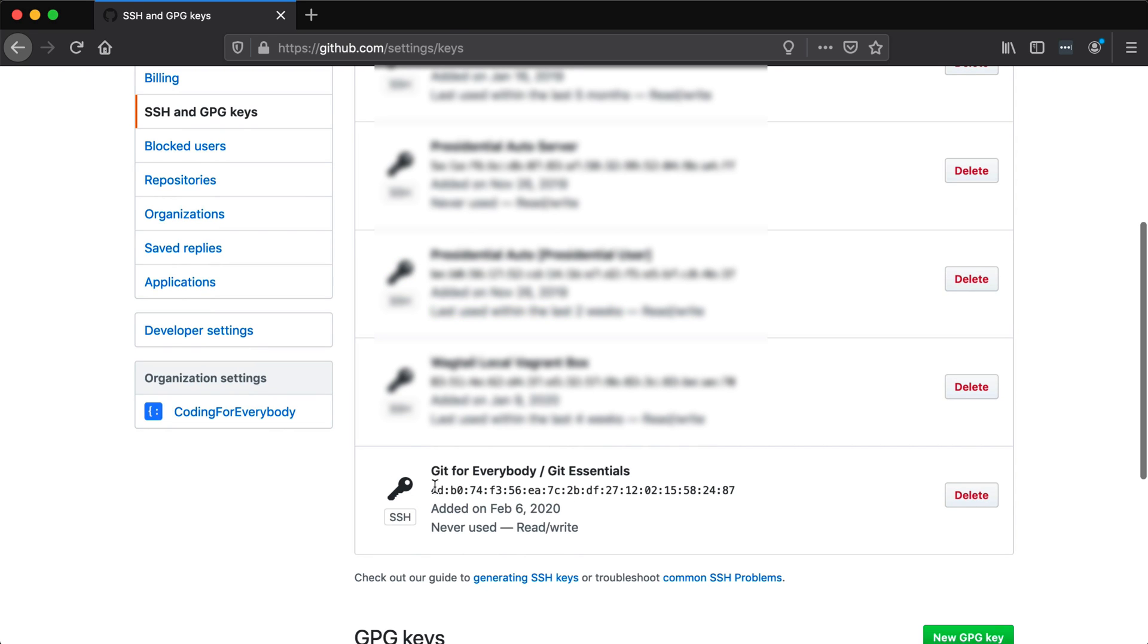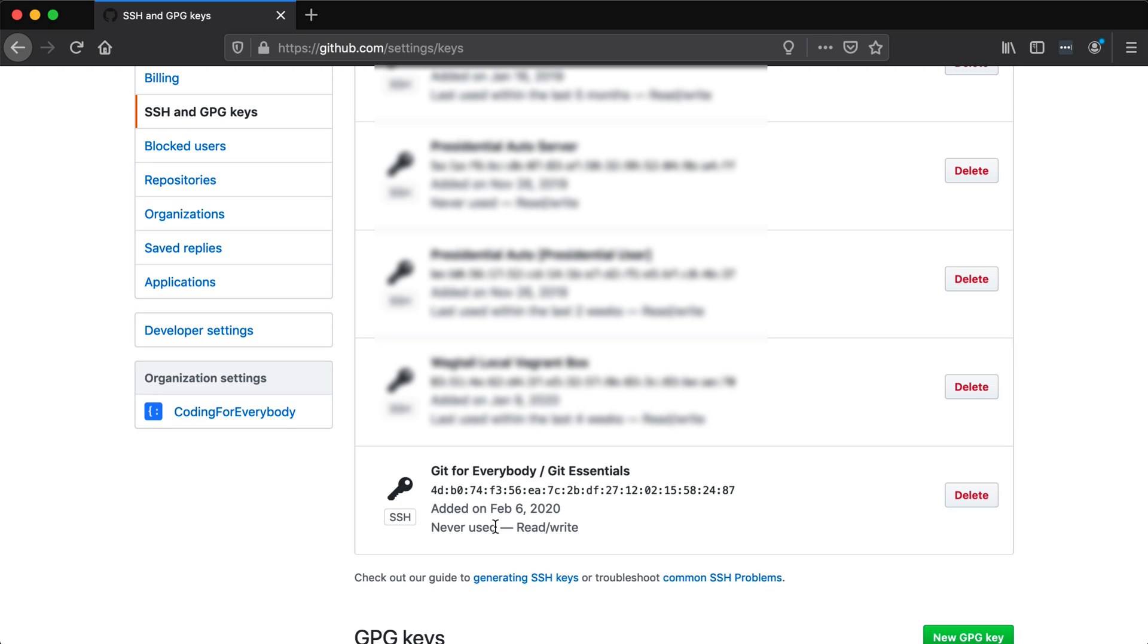Now if I scroll down the page, you can see that my gitforeverybody/git essentials key is in here. It's got a fingerprint and the date that I've added it. It's also never actually been used. So you're going to want to go ahead and do that as well.